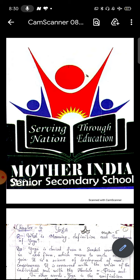इस chapter में basically आपके चार topics हैं: first one is meaning, definition and importance of yoga; second one आपका रहेगा different elements of yoga; third one जो है वो आपका रहेगा yoga as an Indian heritage; and fourth one that is role of yoga in sports. तो ये चारों topics हम one by one discuss करेंगे.